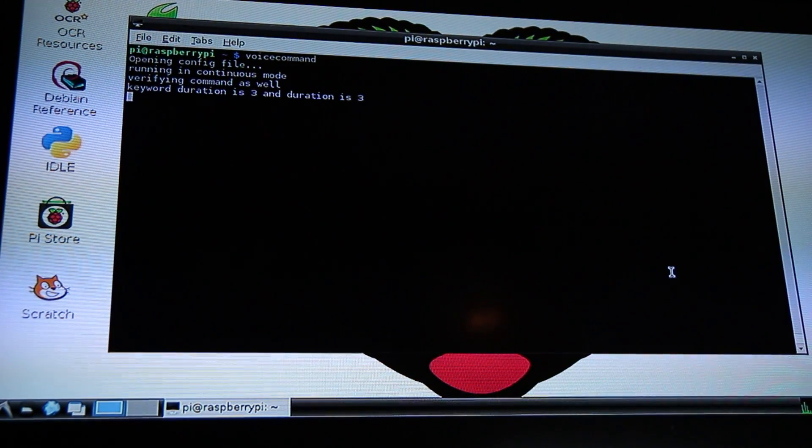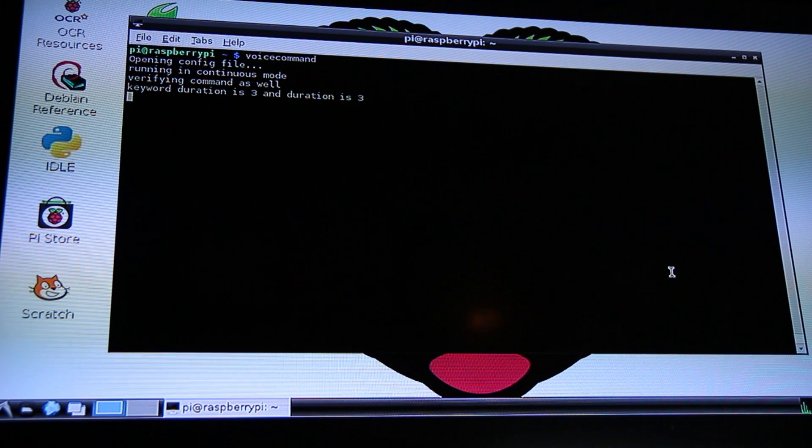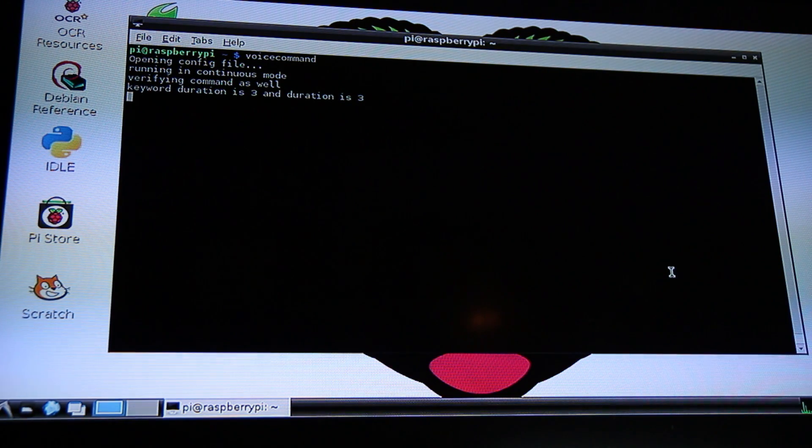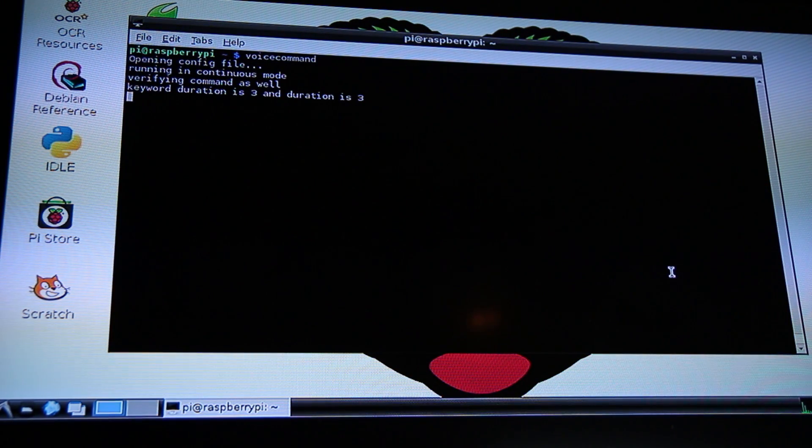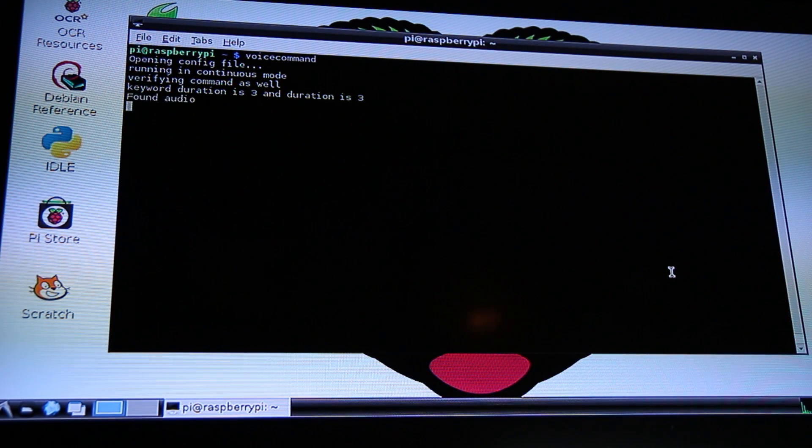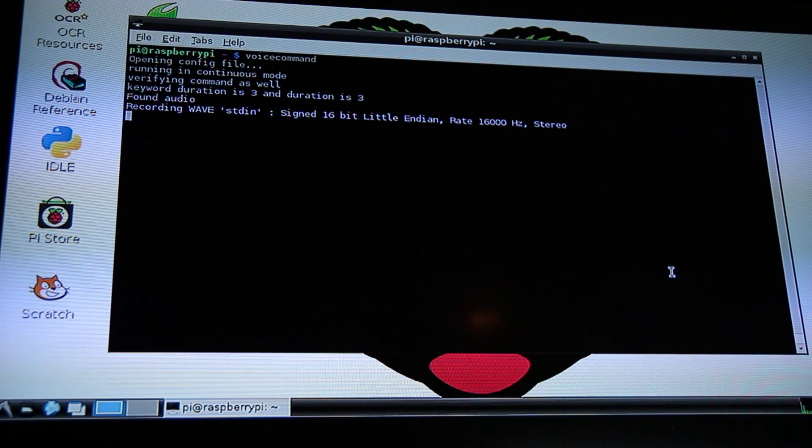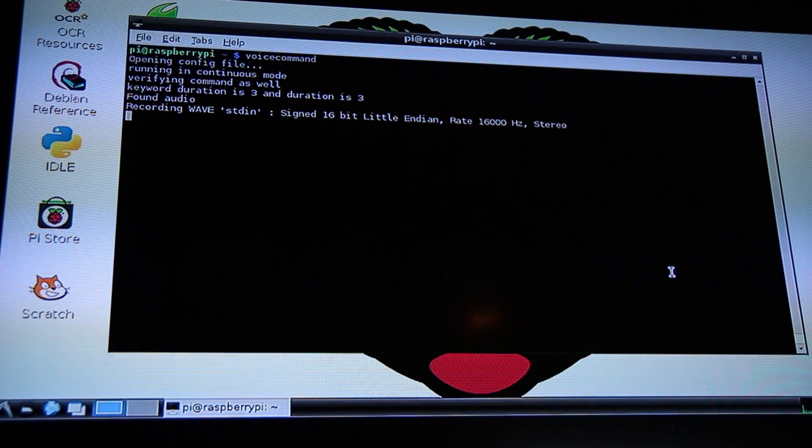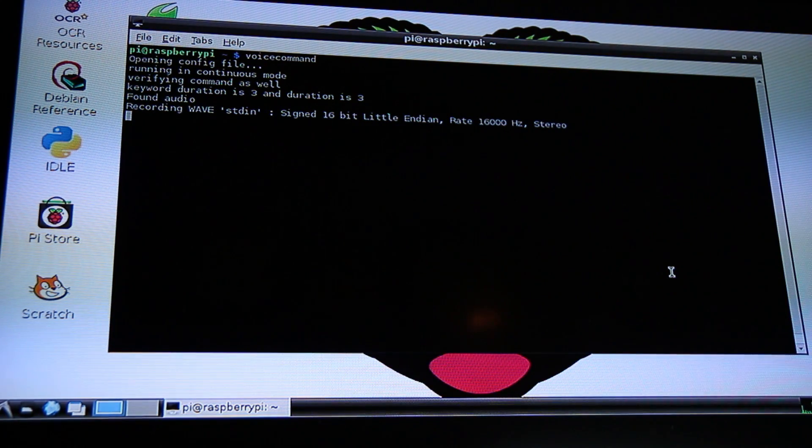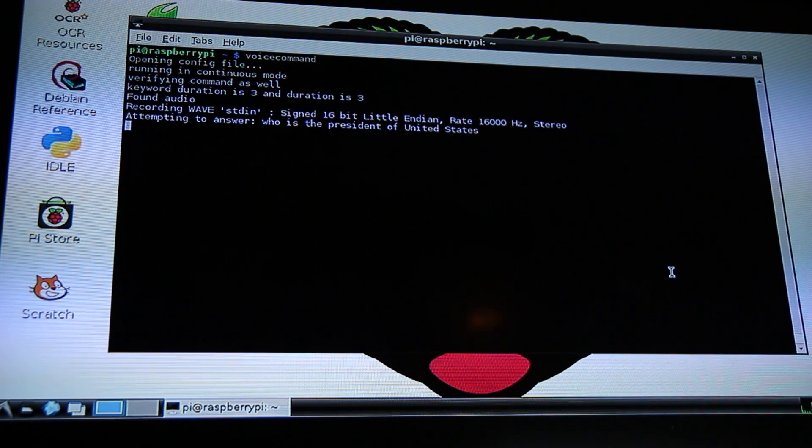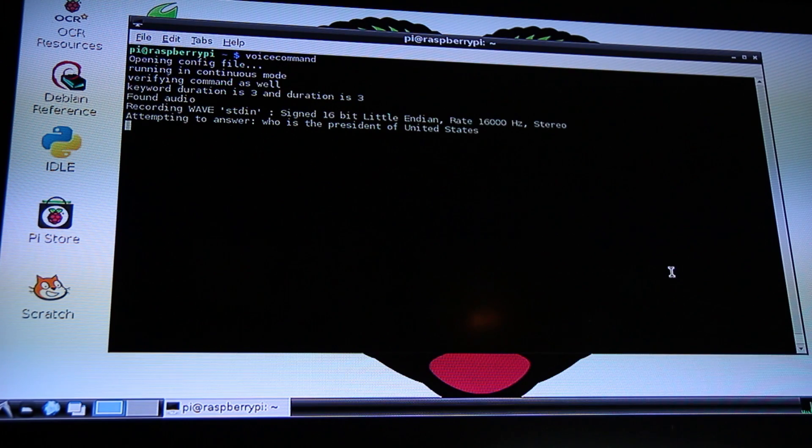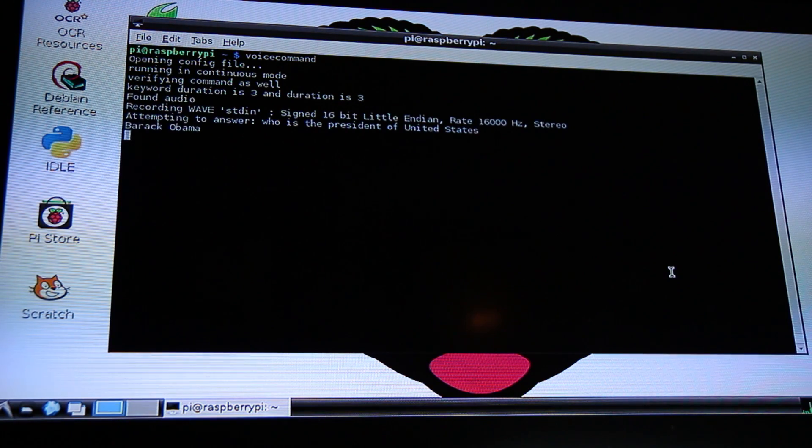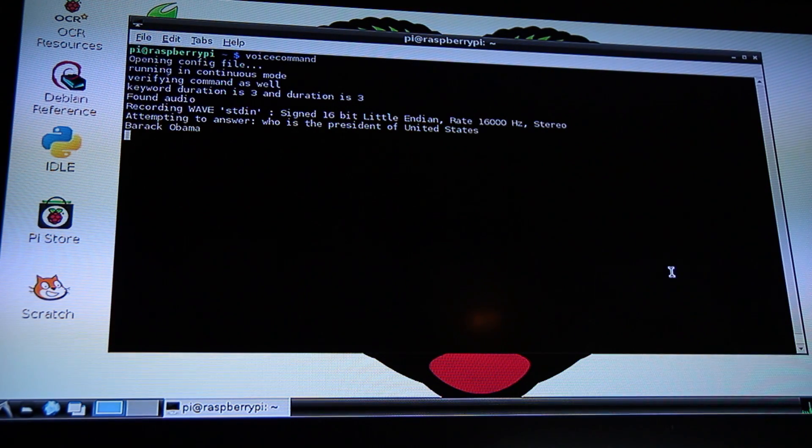So my keyword is Marcus. Marcus. Yes, son. Who is the President of the United States? Now, I believe it's going to resolve this via Google.